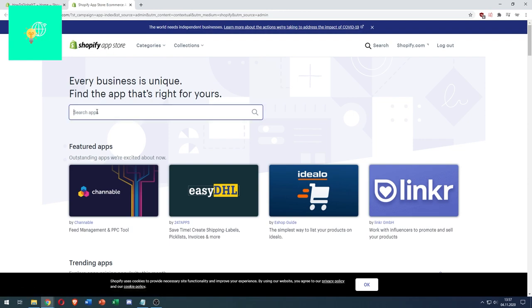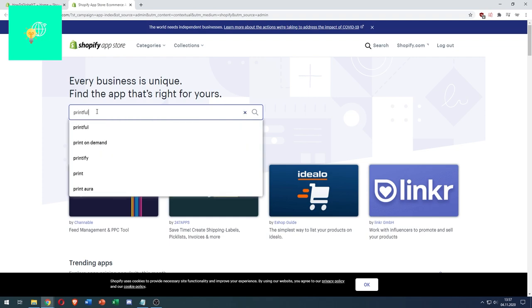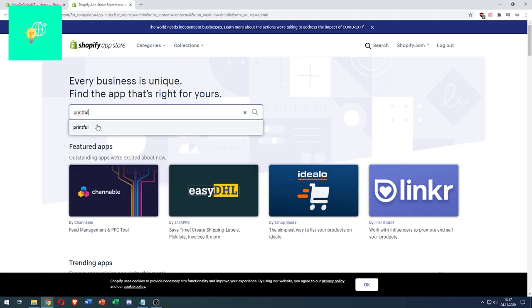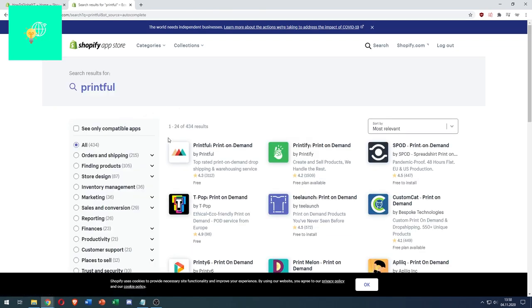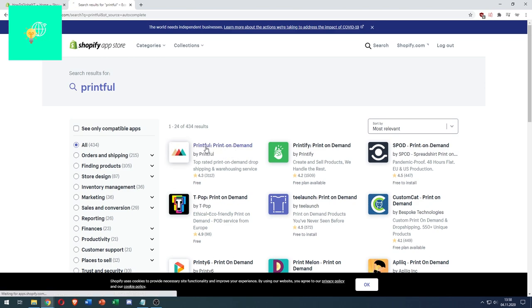Now click the search bar and search for Printful. There we go. And there it is. Printful, print on demand by Printful.